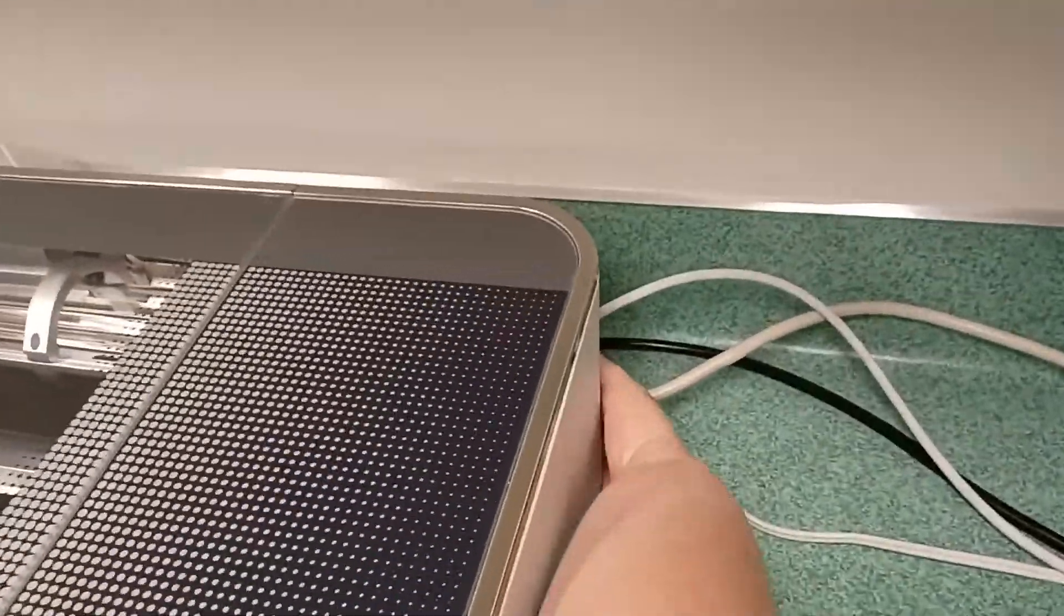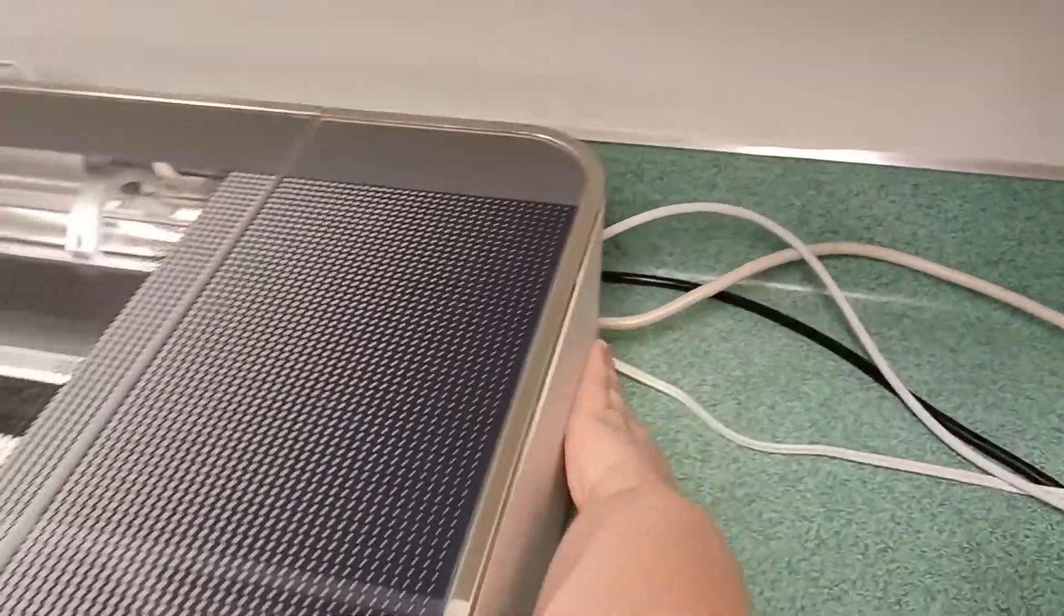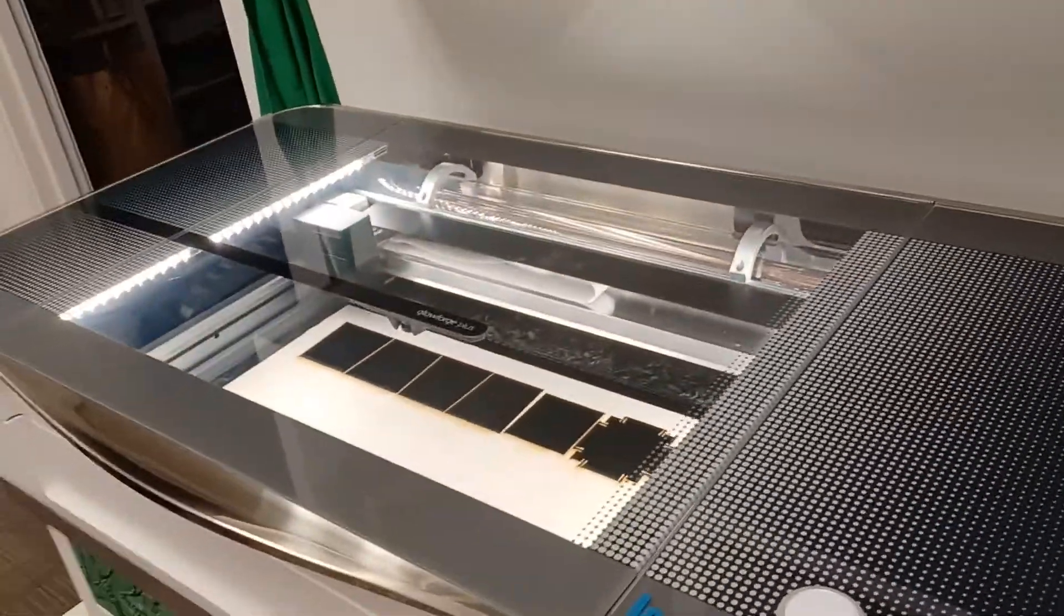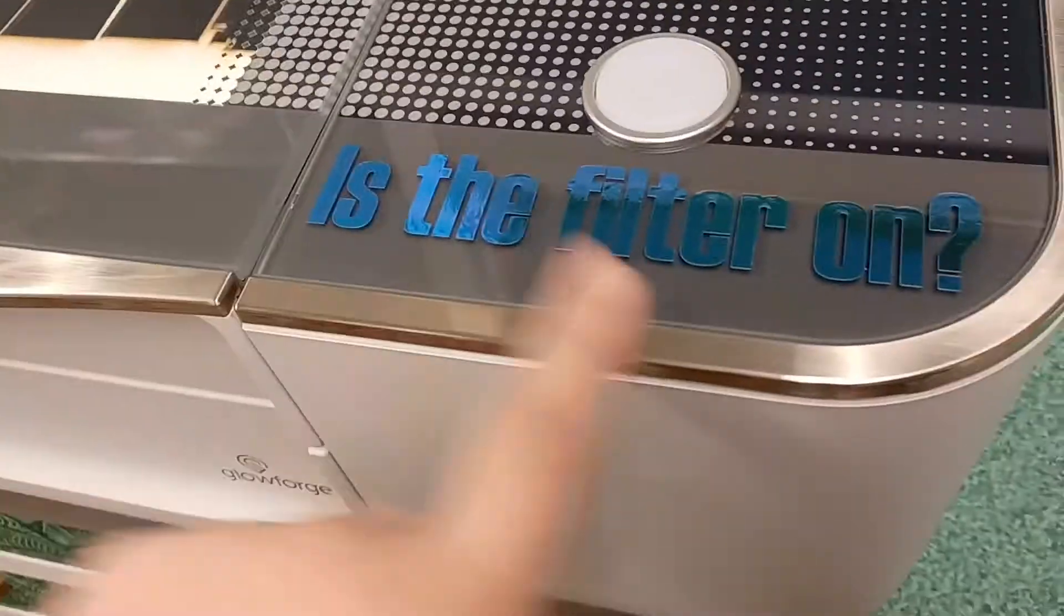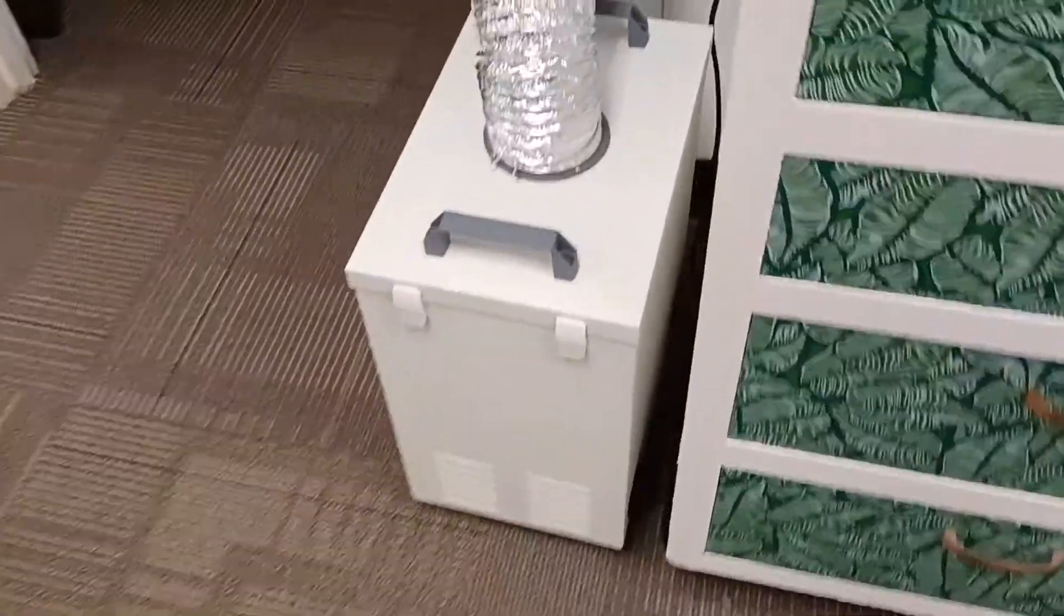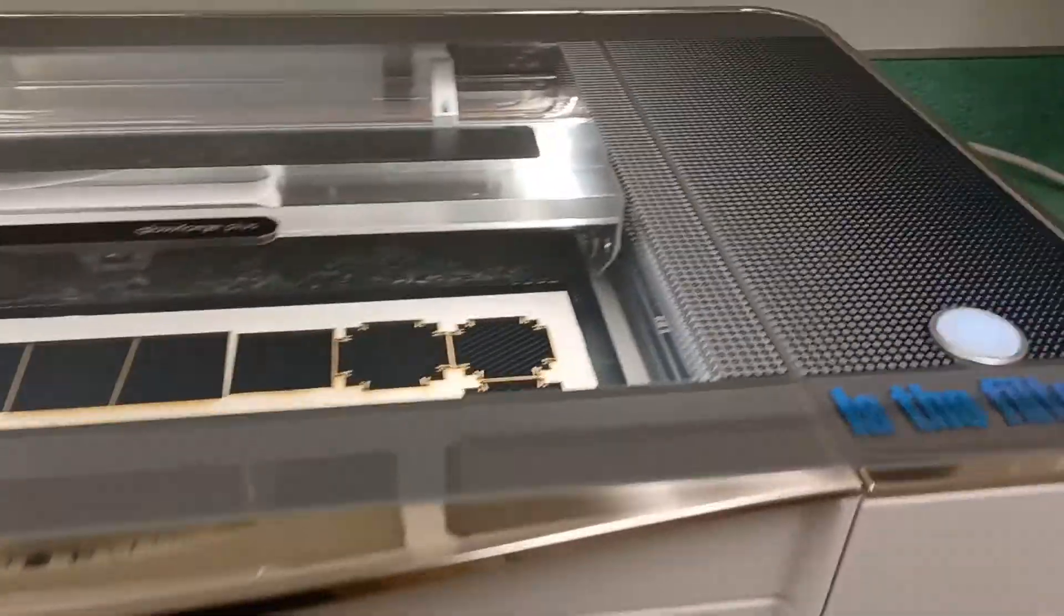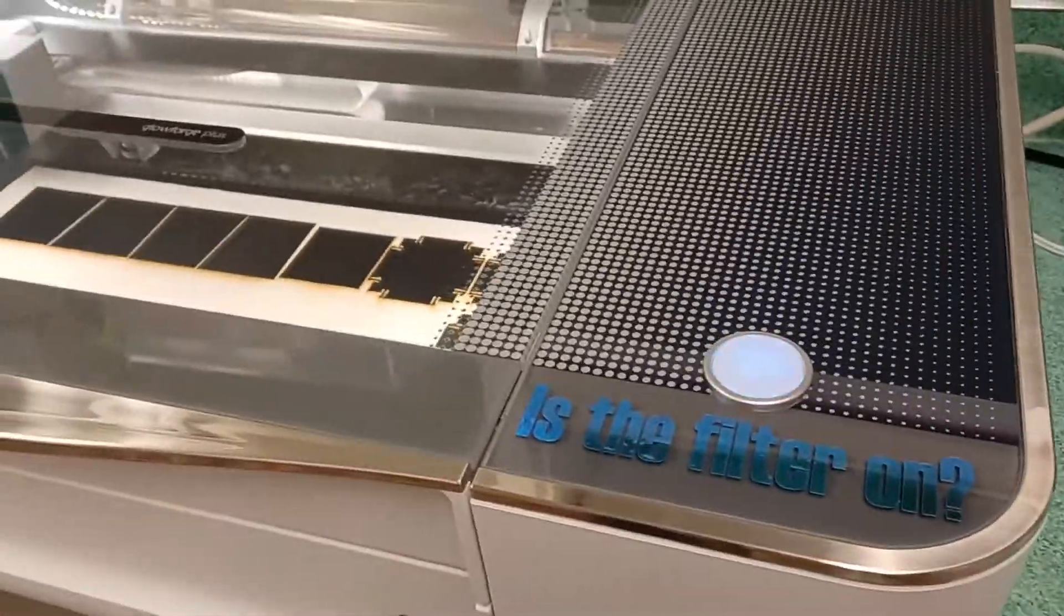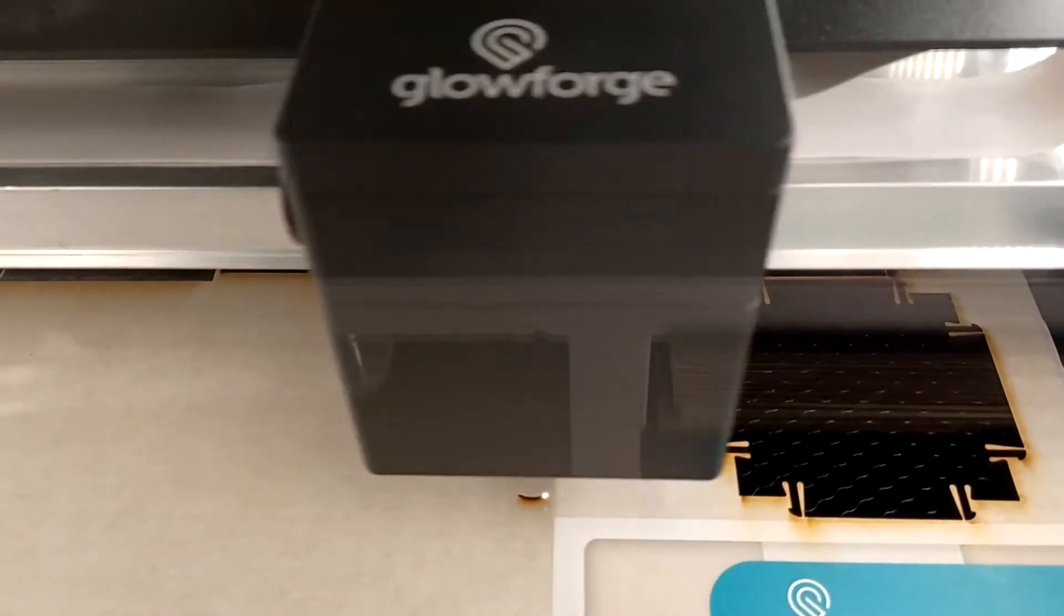Close the lid and turn on the Glowforge if you haven't already by using the switch behind it. Make absolutely sure that the filter is turned on before you start printing. The on switch is on the filter's right side near the bottom. Finally, when you're all ready to go, press the big glowing button. You'll need to stay near the Glowforge while your print runs to make sure nothing goes wrong.